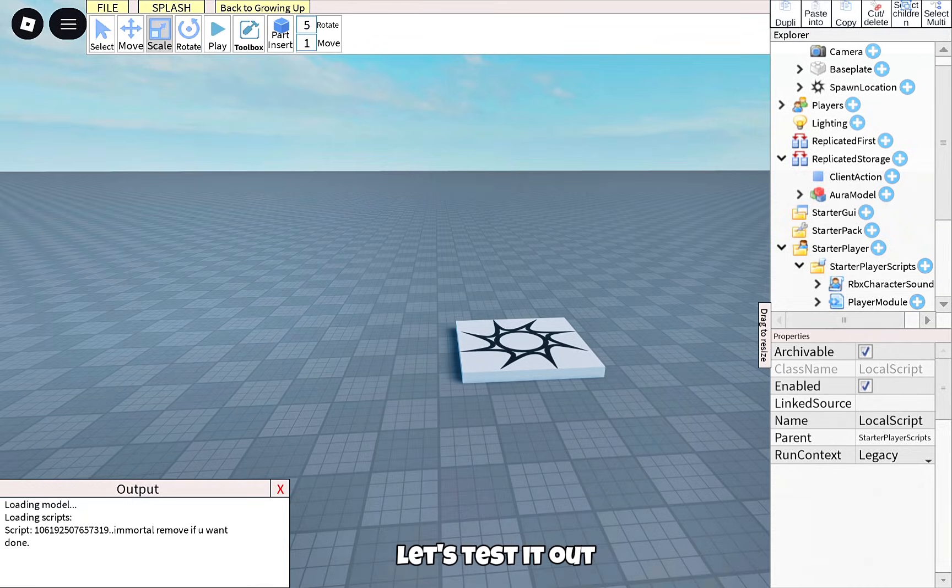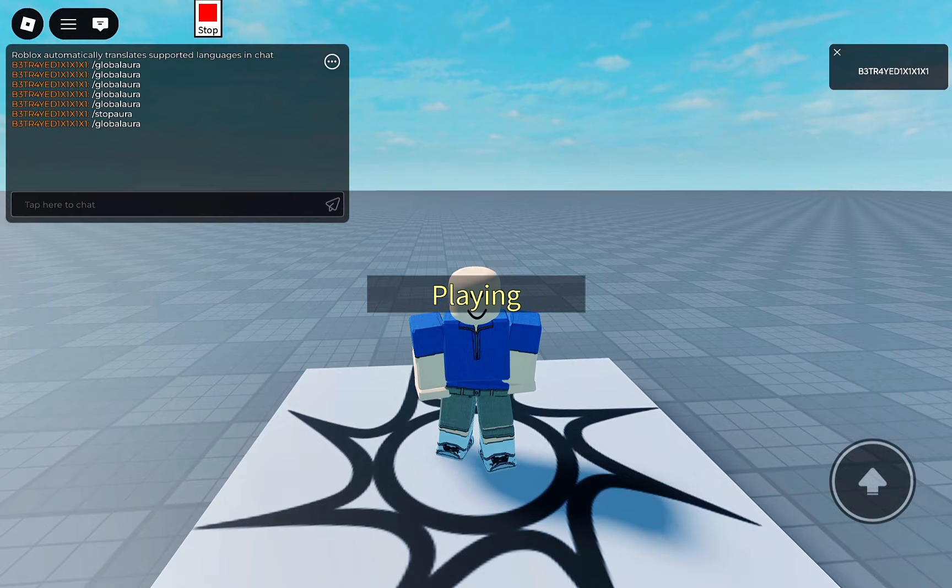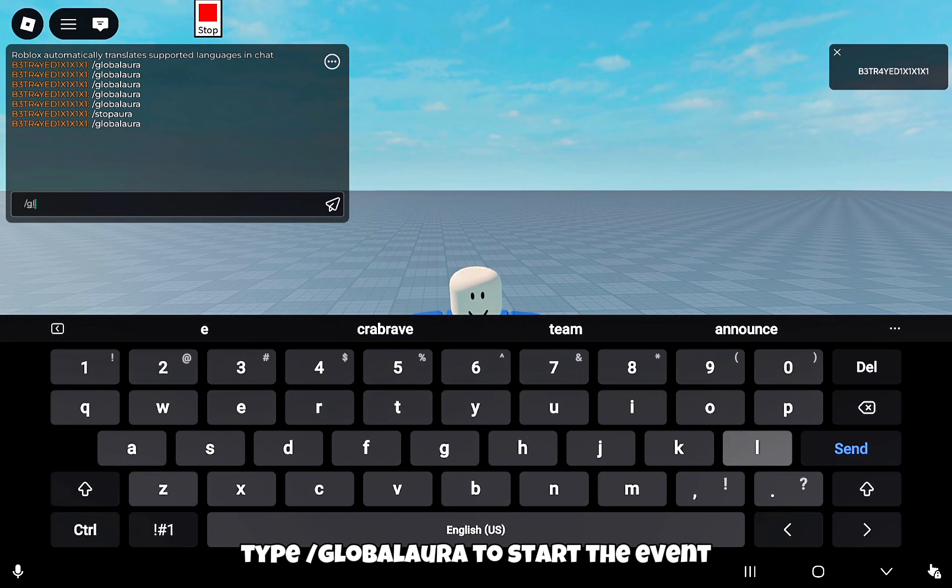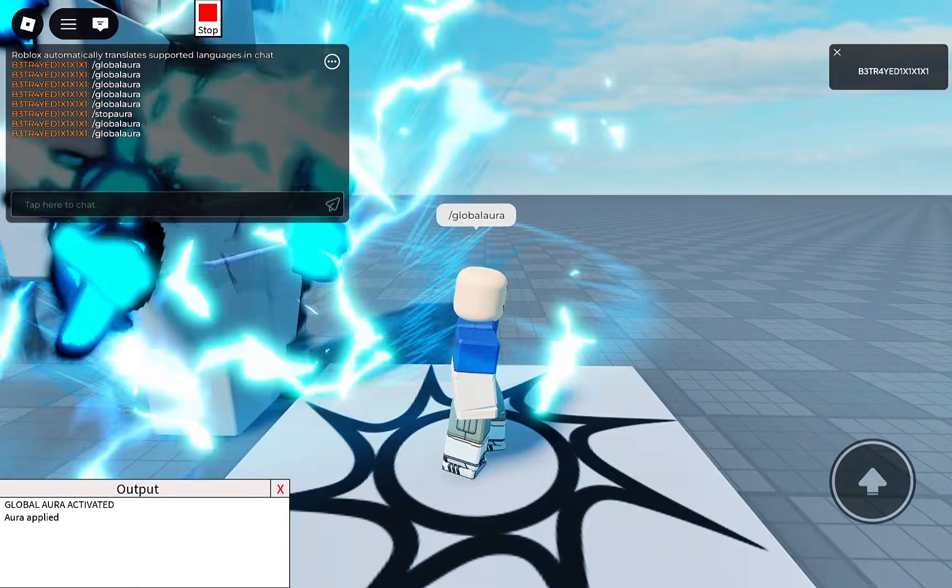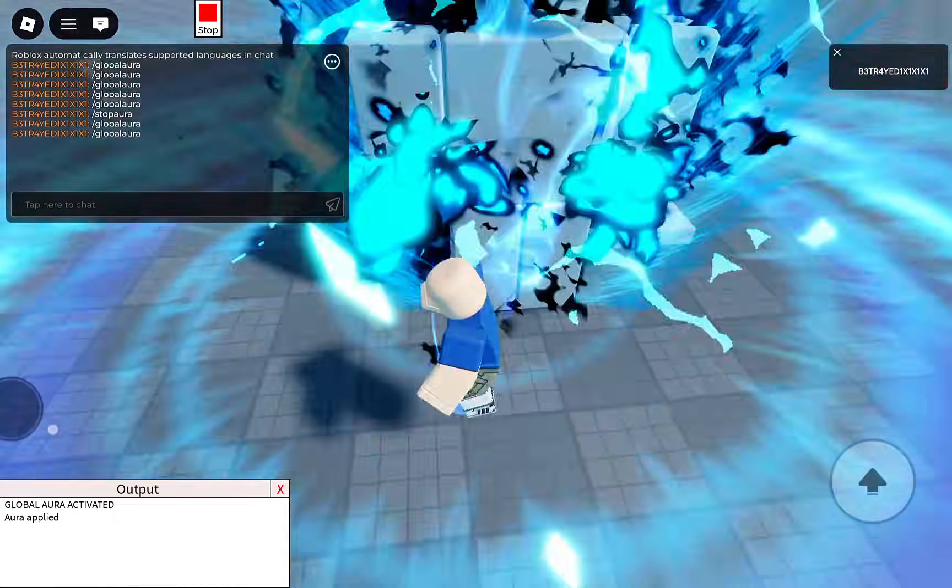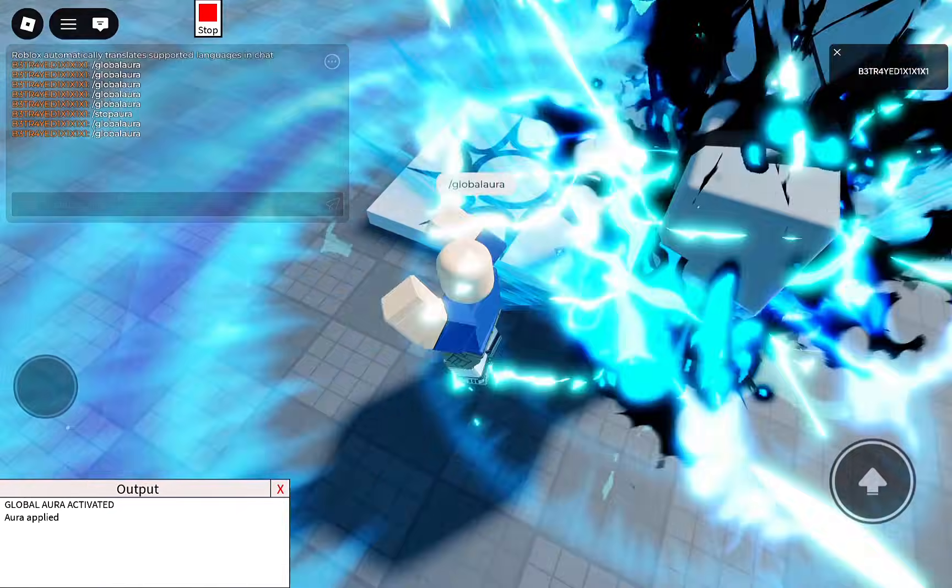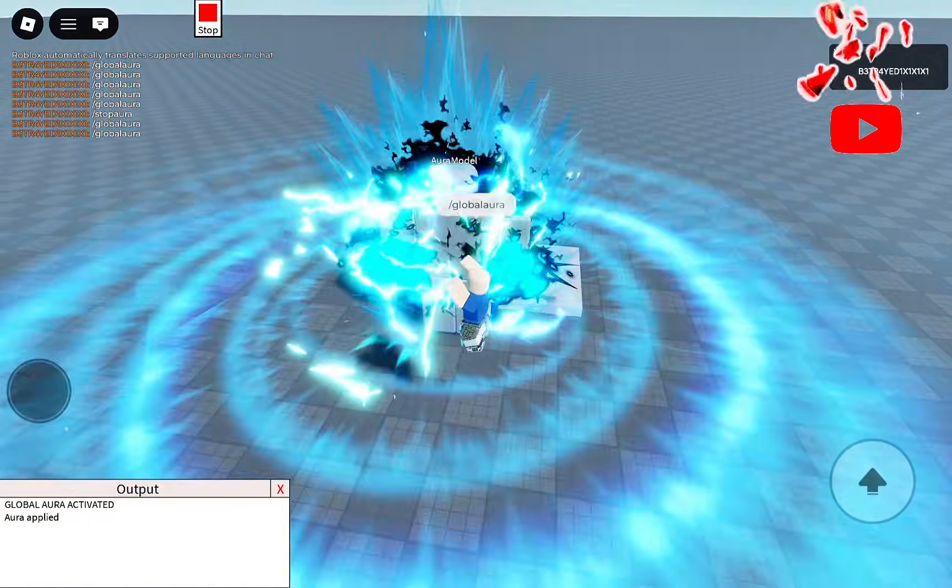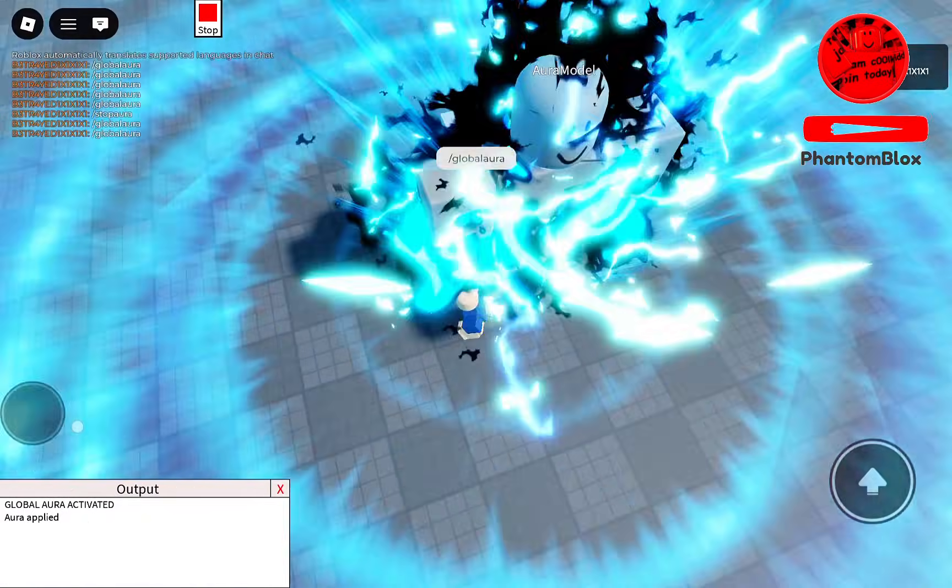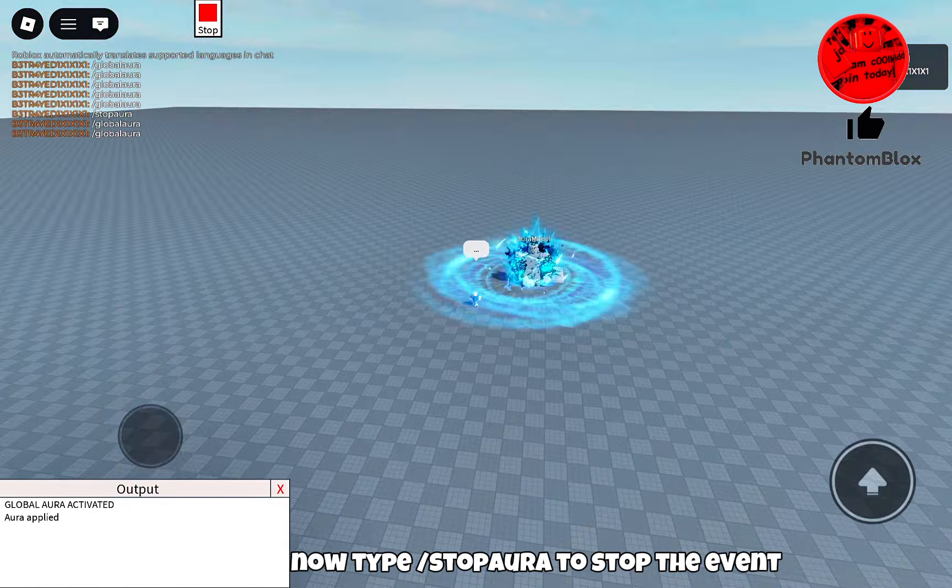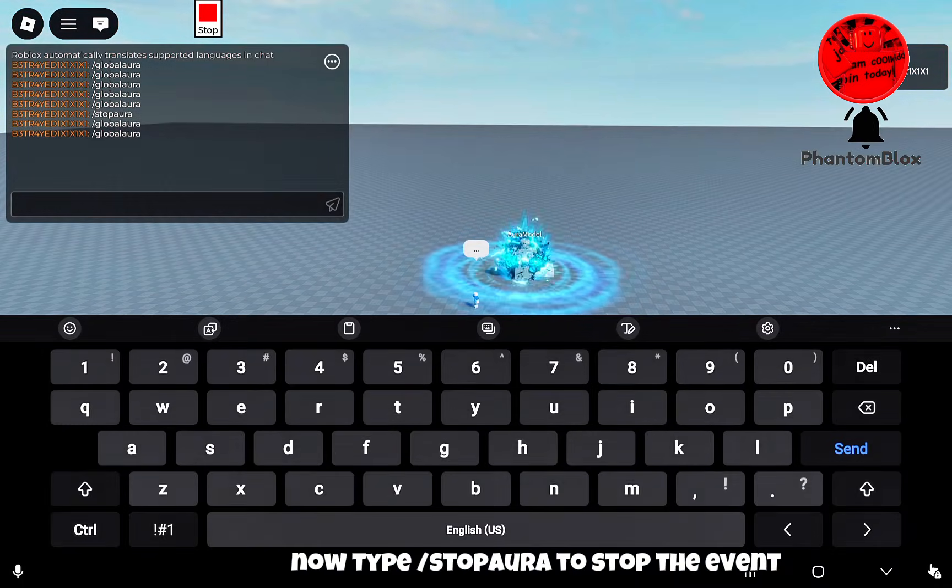Let's test it out. Type global Aura to start the event. Now type stop Aura to stop the event.